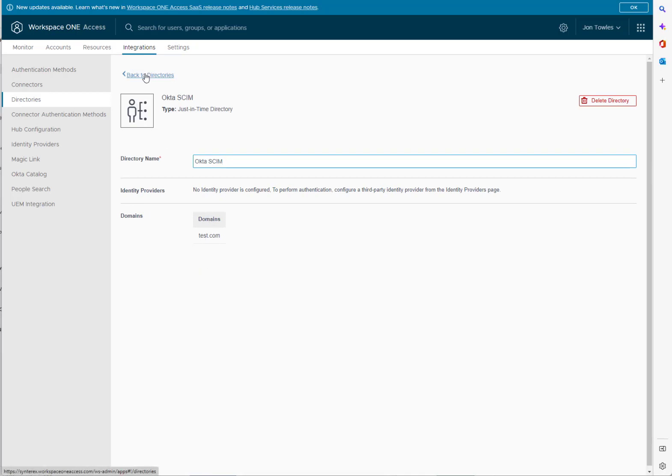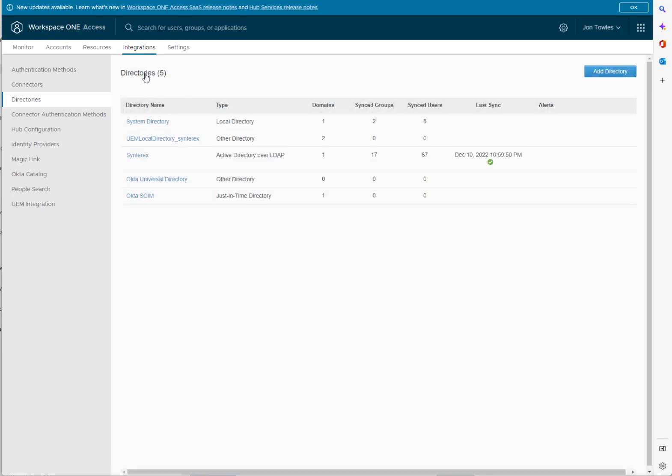So now that you've actually created that, next up you will end up syncing your users from Okta, right, in that directory before trying to bring them to Workspace ONE.